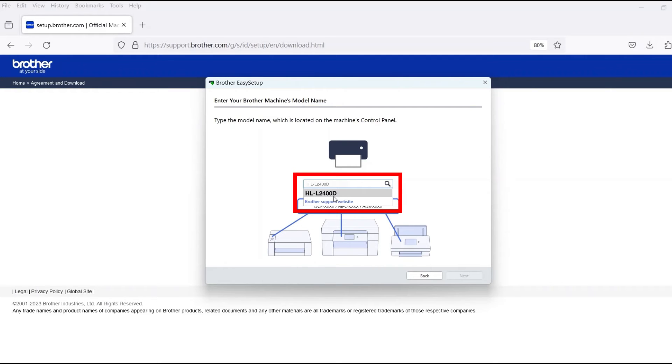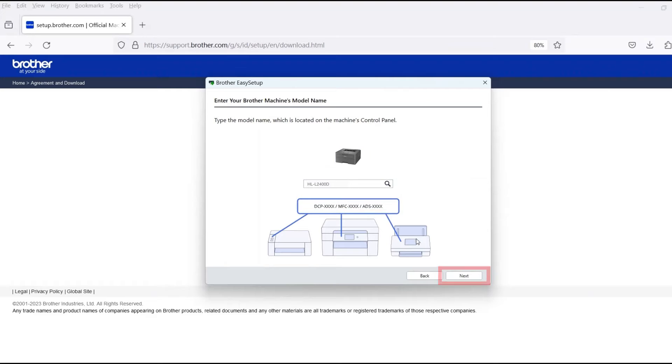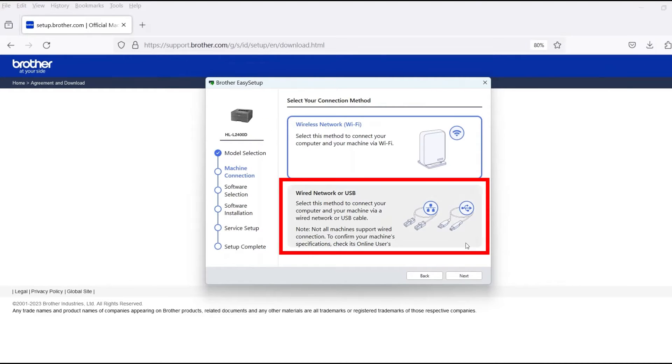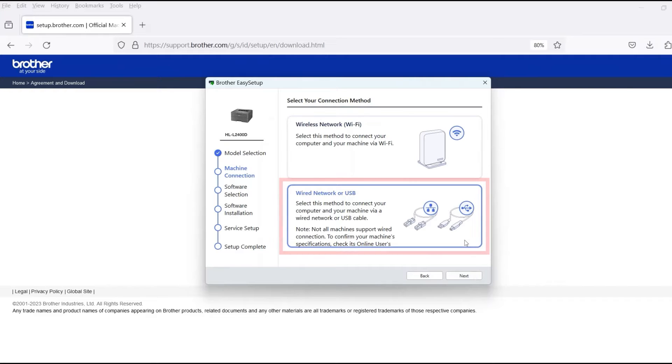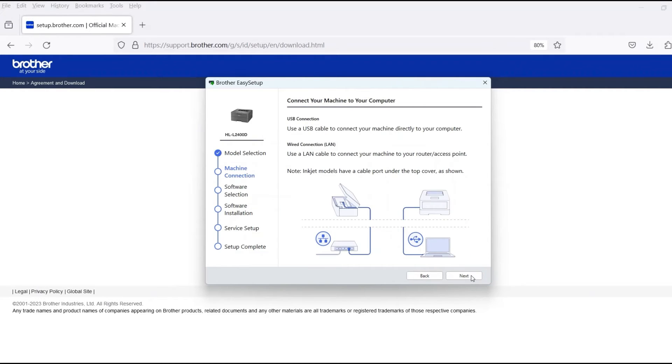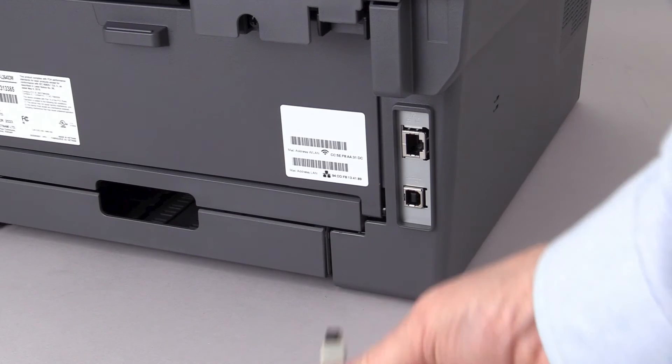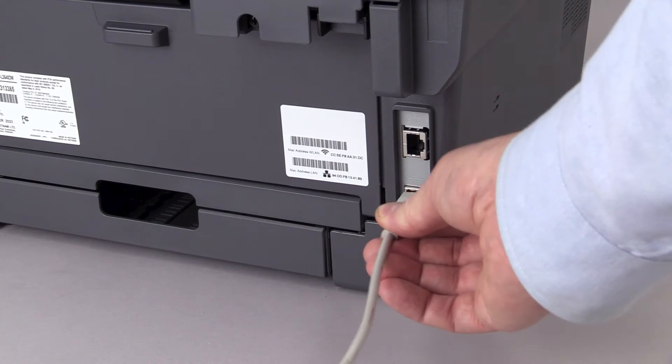Now enter your model number and then click Next. Select Wired Network or USB and then click Next. When prompted, connect the machine to your computer with a USB cable.